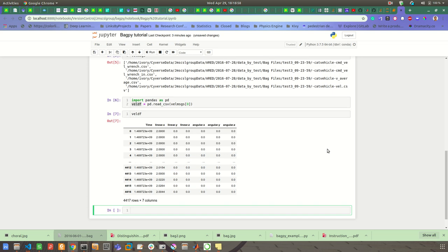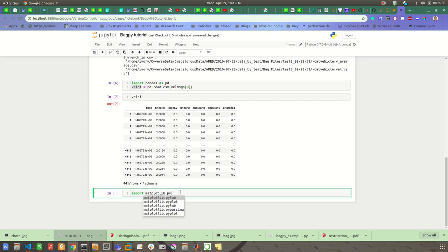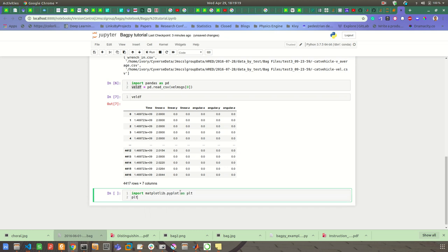And in this package I am considering that the message type of the velocity is of the geometry_msgs/Twist. Okay, so now if you want to plot it, then you can use matplotlib. So import matplotlib.pyplot as plt, and plt.plot vel_df time and...